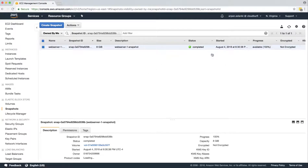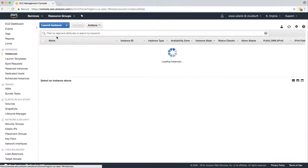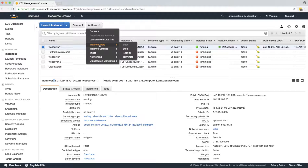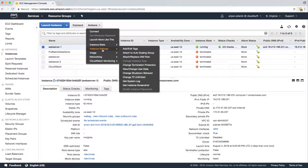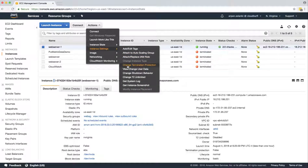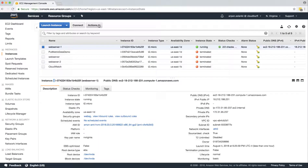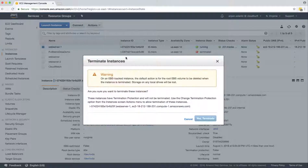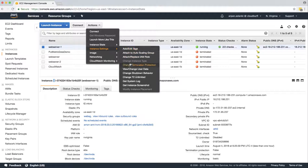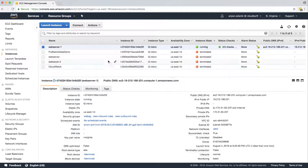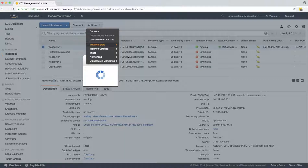We'll go back to our EC2 instance and terminate it. Before that, one thing to point out: you can go to Instance Settings and click Change Termination Protection to enable it. Once termination protection is enabled, when you click Terminate it won't let you, because protection is enabled. I'll go back and disable the termination protection. Once that's disabled, I'm going to terminate my EC2 instance.